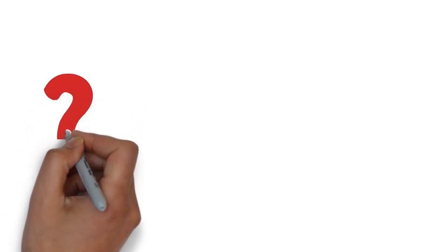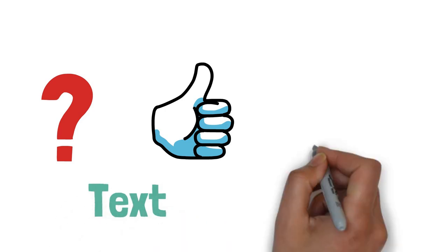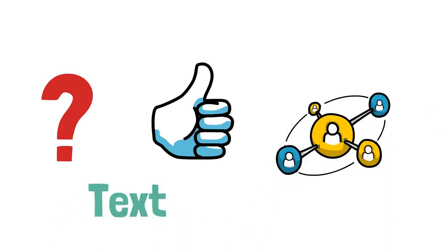With ChatGPT, you can ask questions, get recommendations, generate text, and engage in conversations on a wide range of topics.